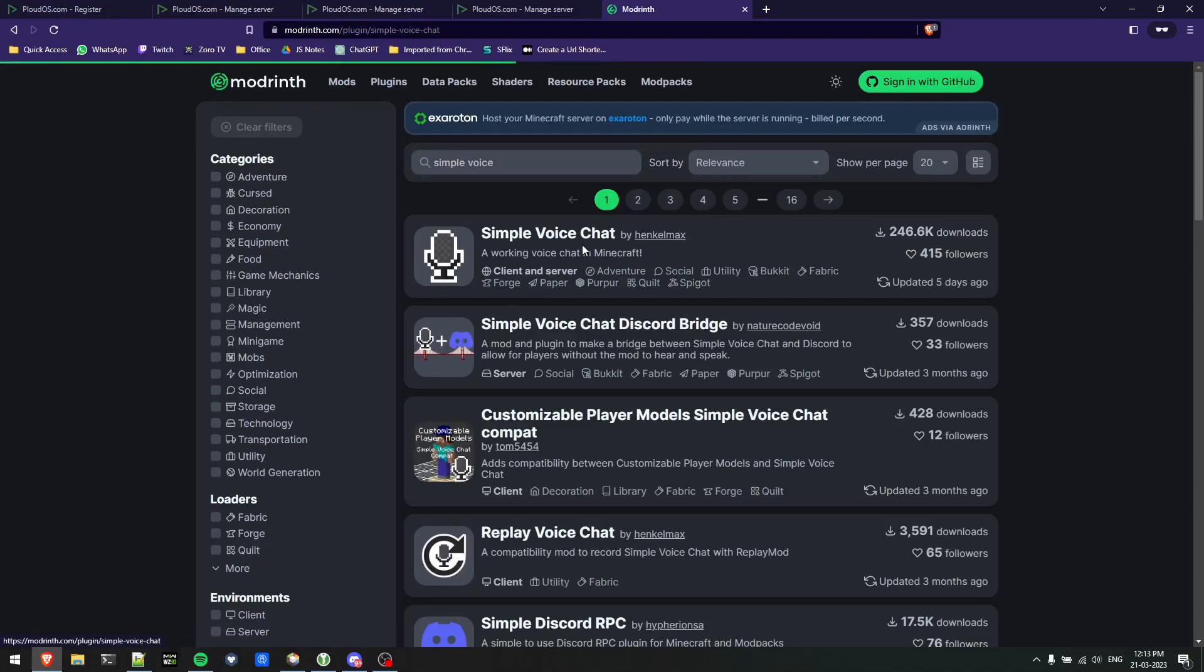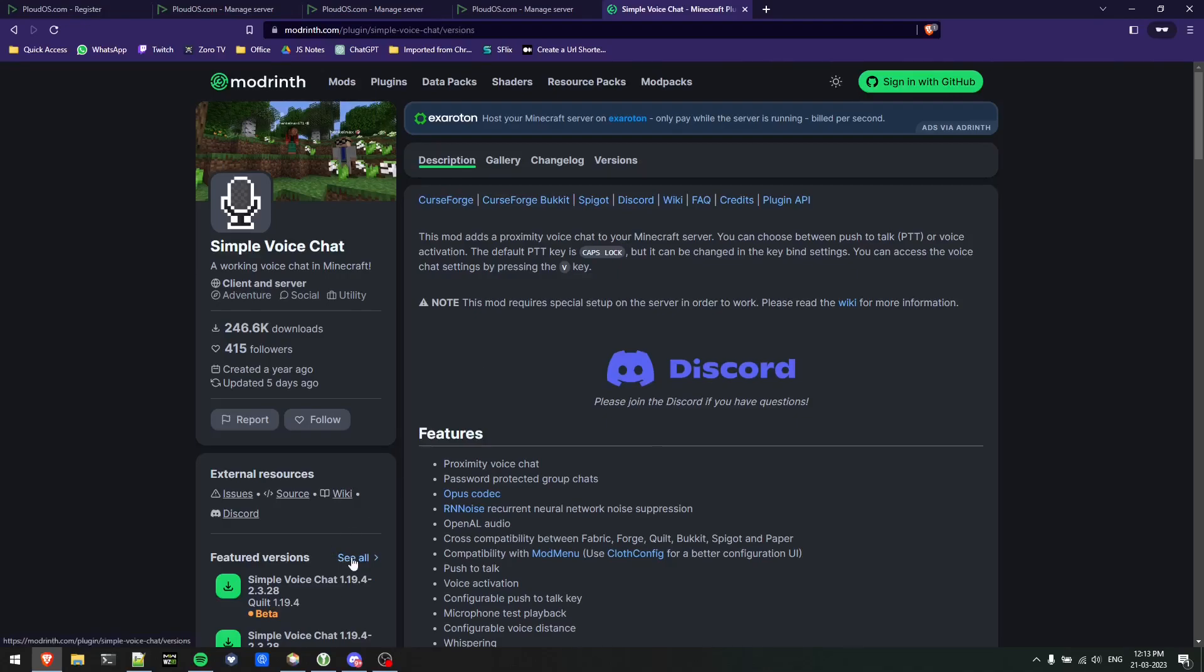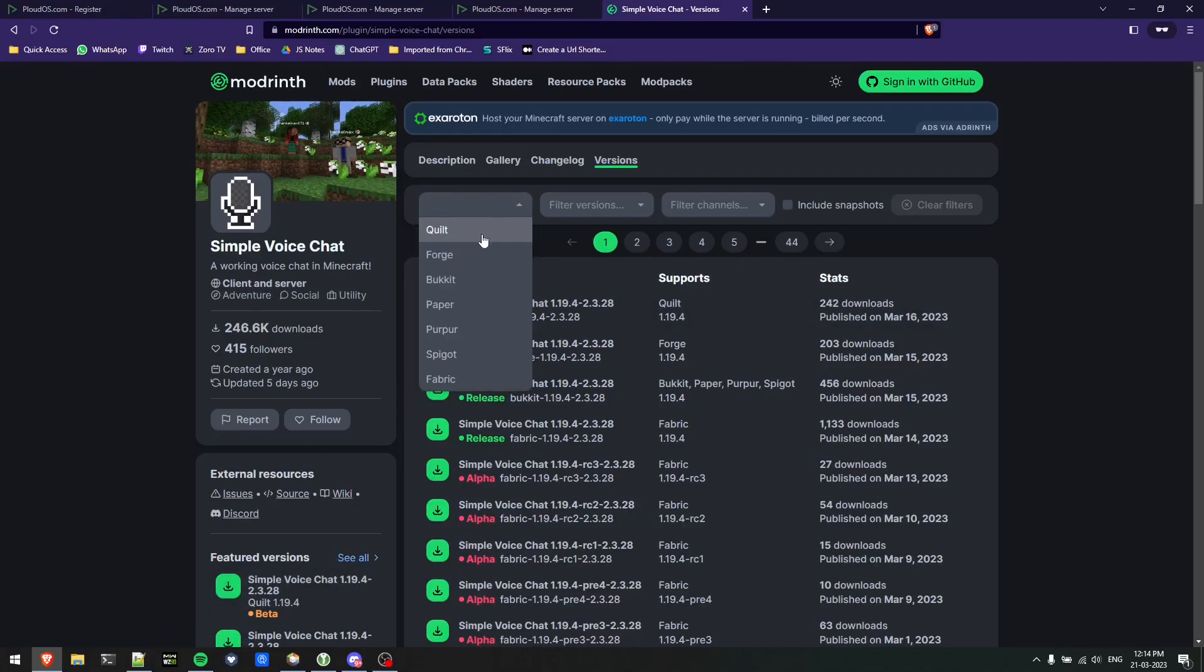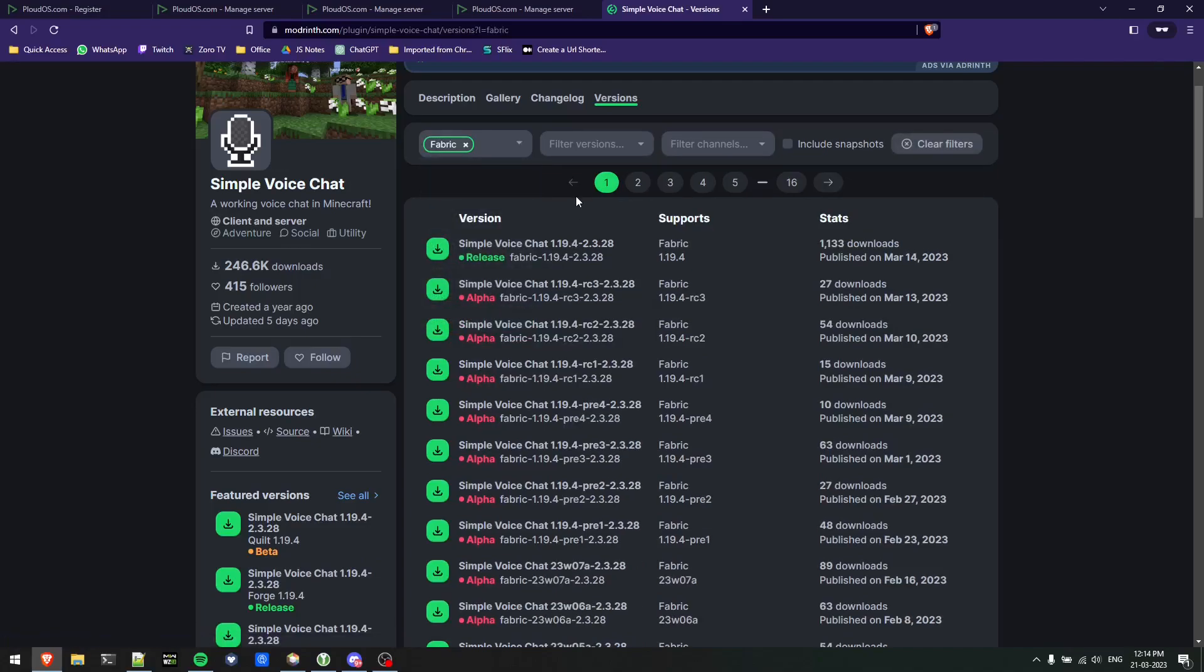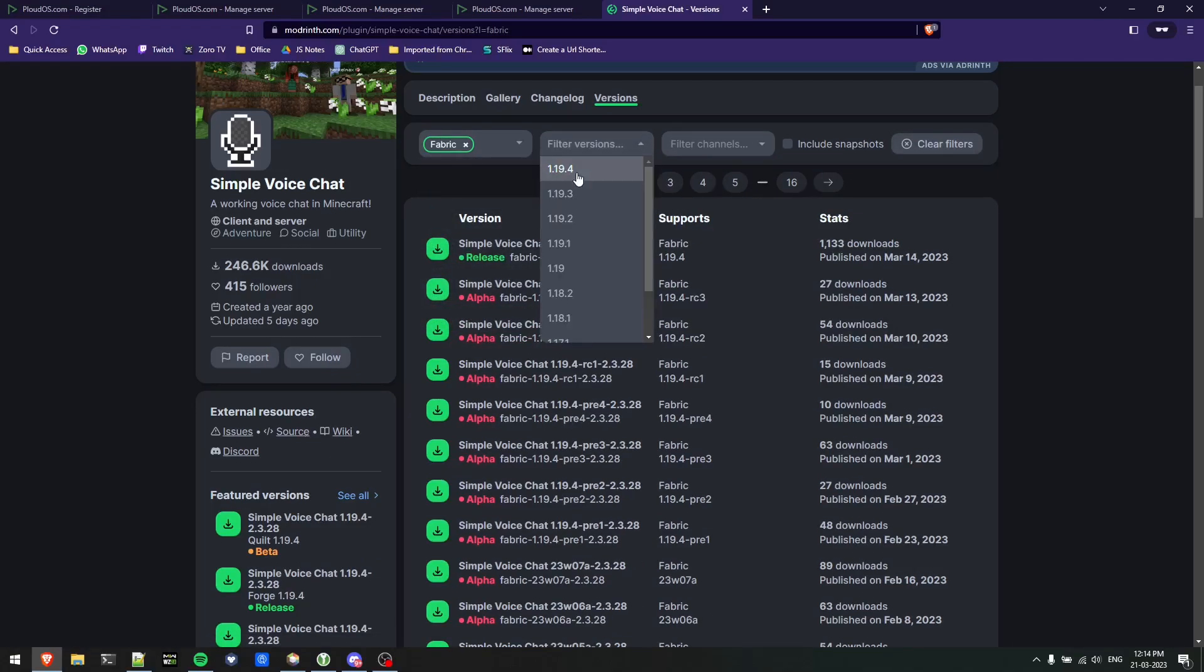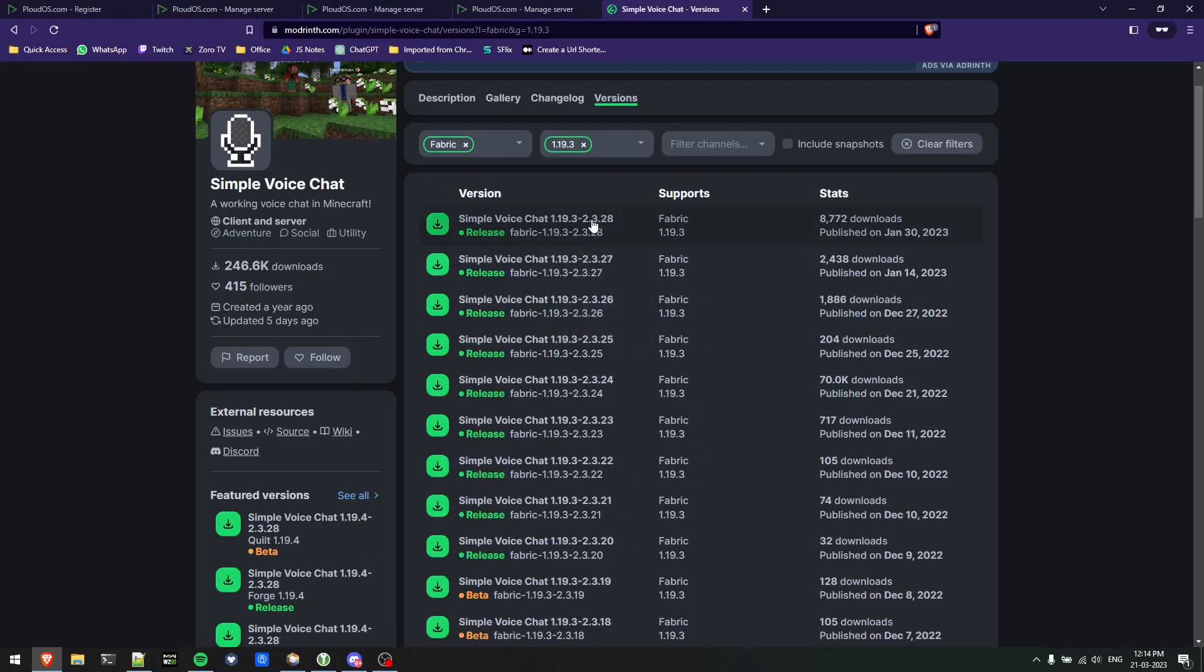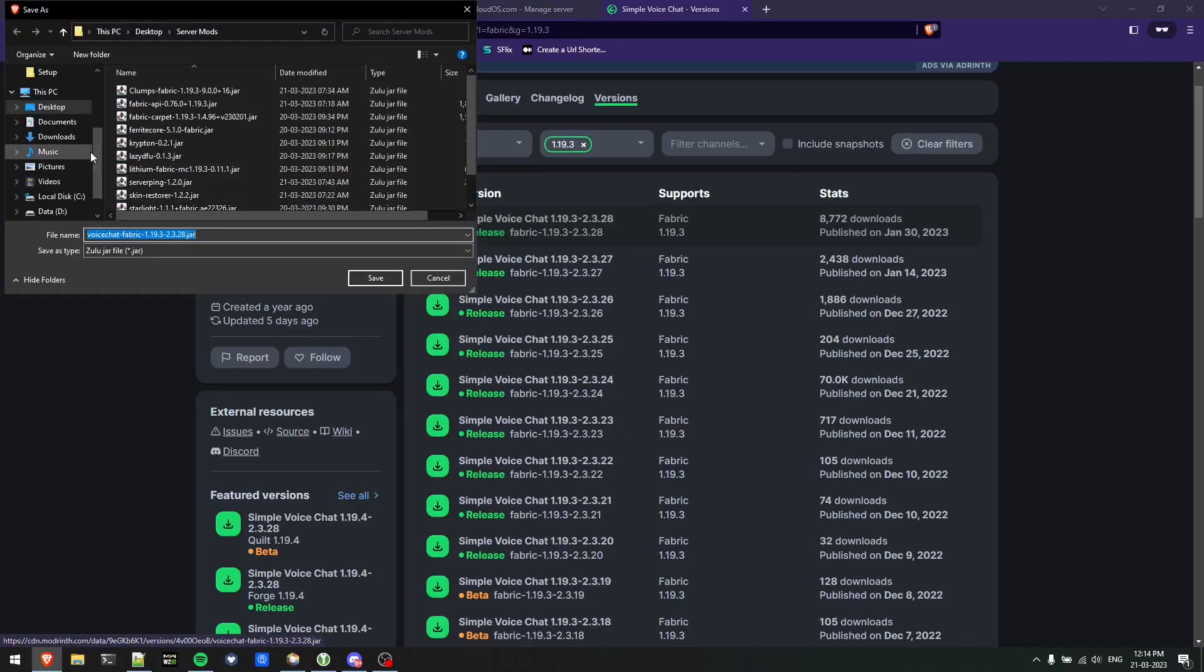Once I do this, I'll go here and search for the featured version. I need to download a jar for 1.19.3. I'll choose my mod loader as fabric, version is 1.19.3, and then I'll just download the topmost one.